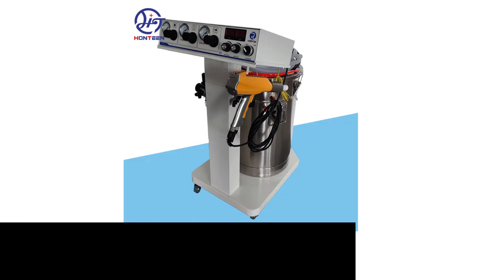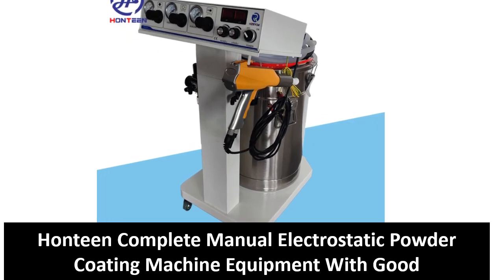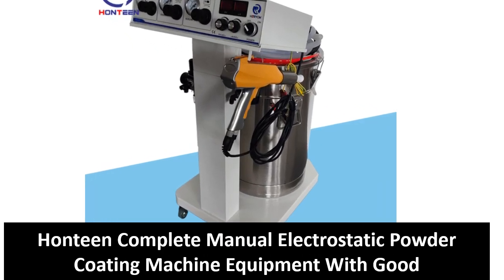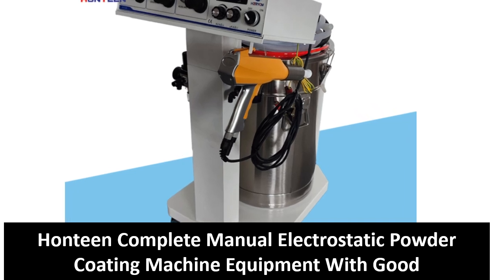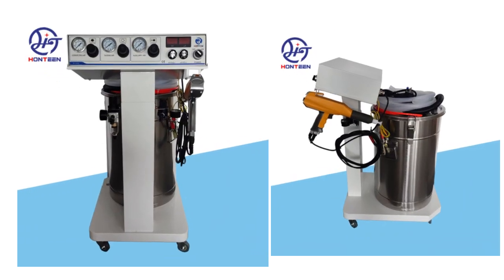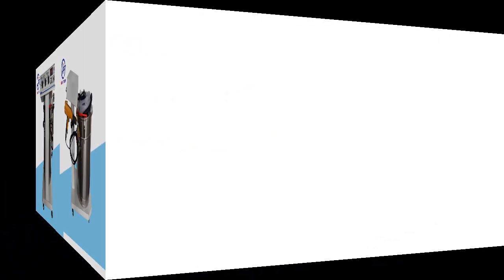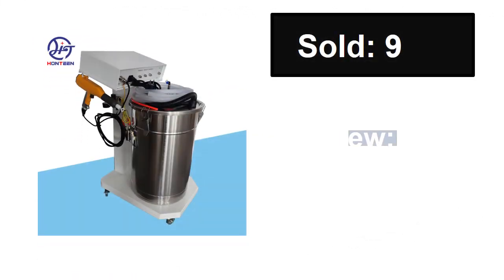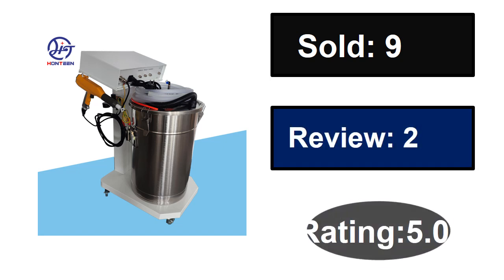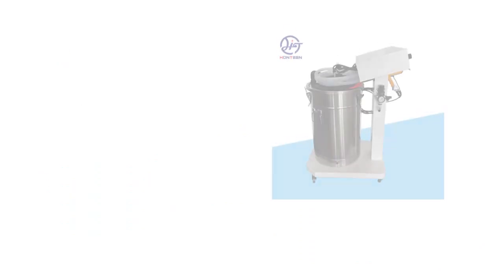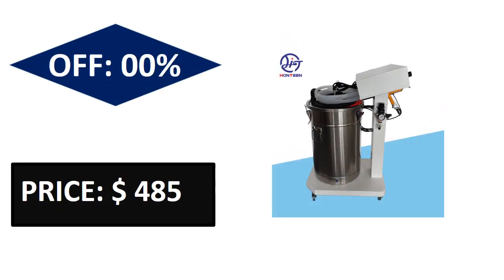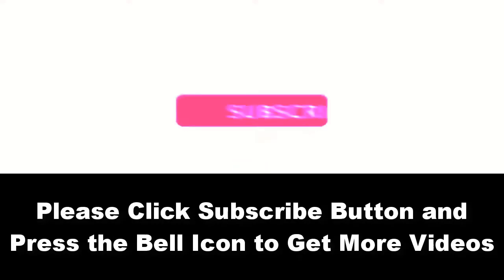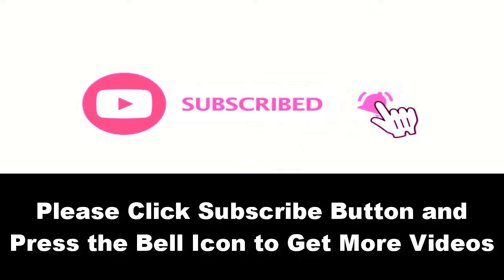At number five. Sold, reviews, rating. Extra percent off price. Price can be changed at any time. Please subscribe our channel and press the bell icon to get more videos. At number four.